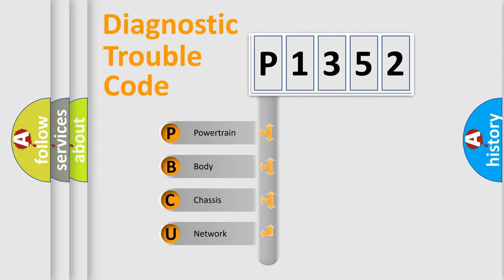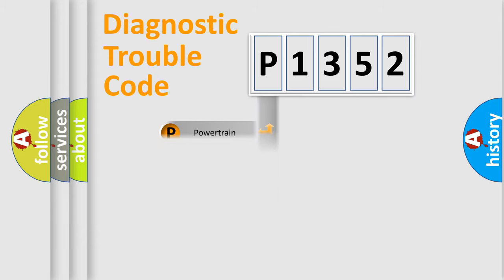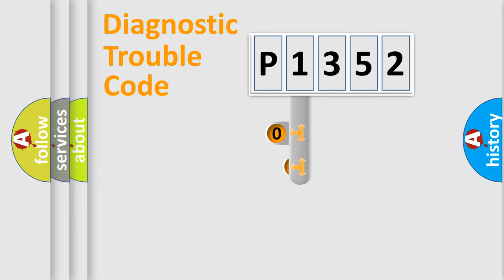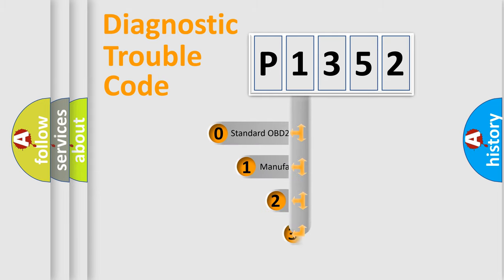We divide the electric system of the automobile into four basic units: powertrain, body, chassis, and network. This distribution is defined in the first character code.